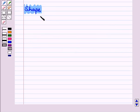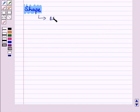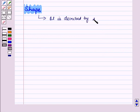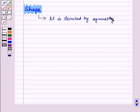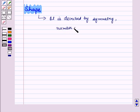Now the shape of distribution is described by symmetry, number of peaks and skewness.